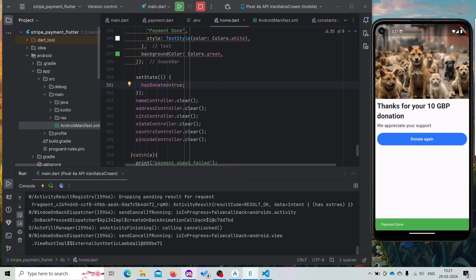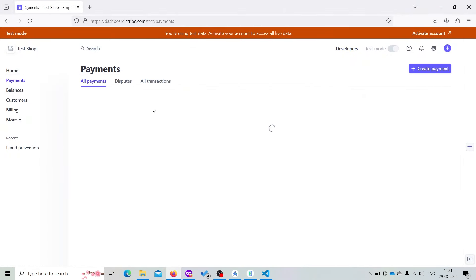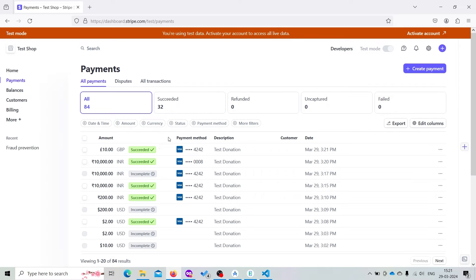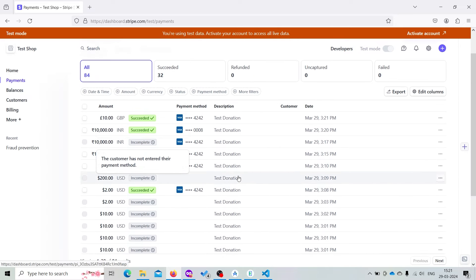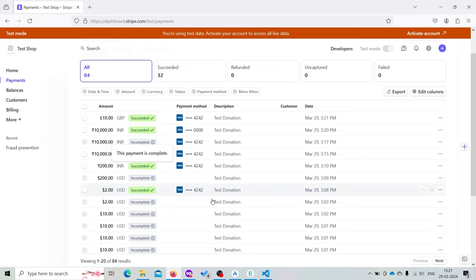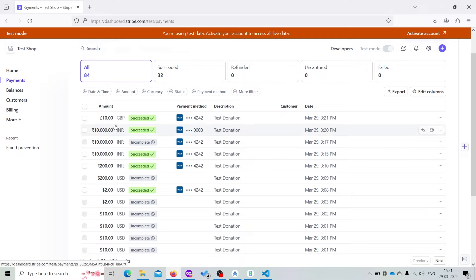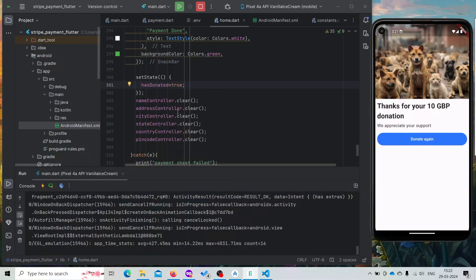And it's also showing the amount. Here we can visit our Stripe dashboard, click on Payments, and it will show what payments we have received, which transactions are processed, cancelled, and everything. We can view it from here. So that's all for this video. I hope that you can now integrate Stripe with your Flutter application very easily.